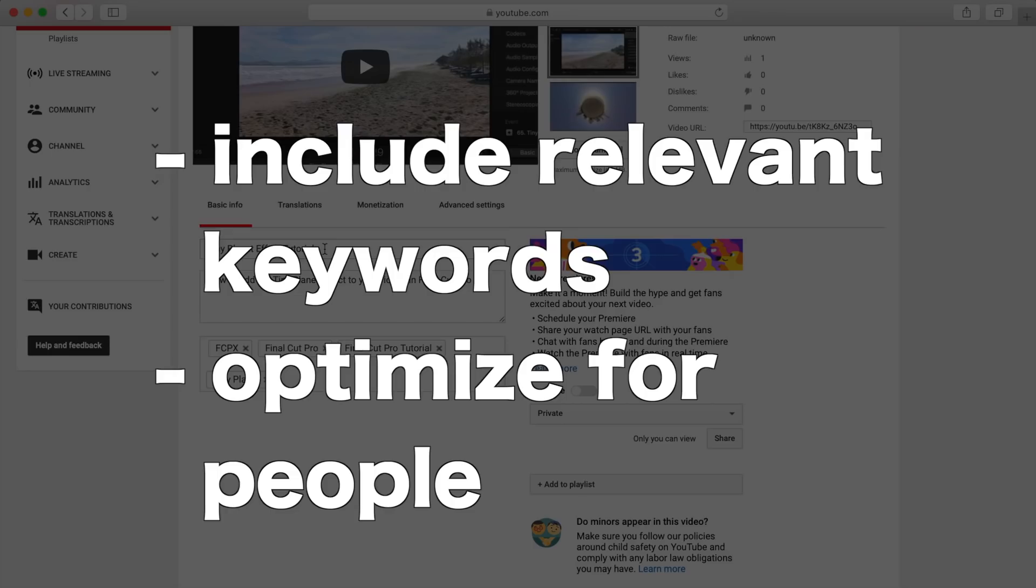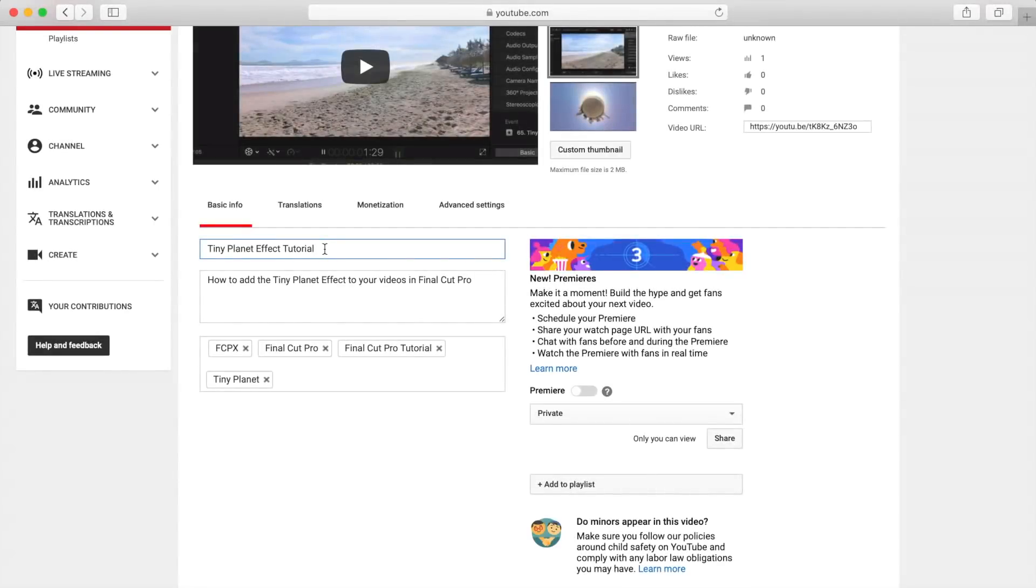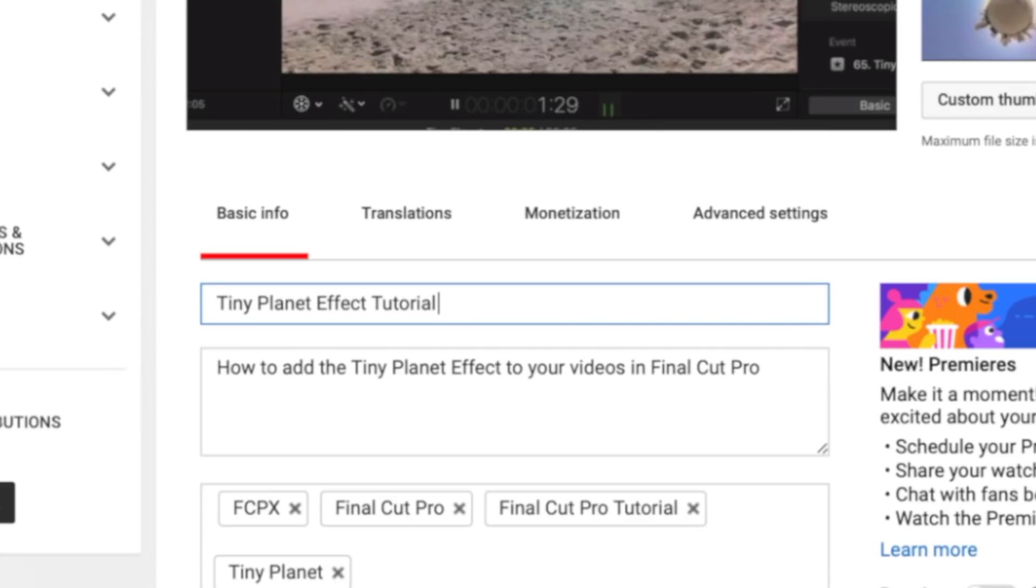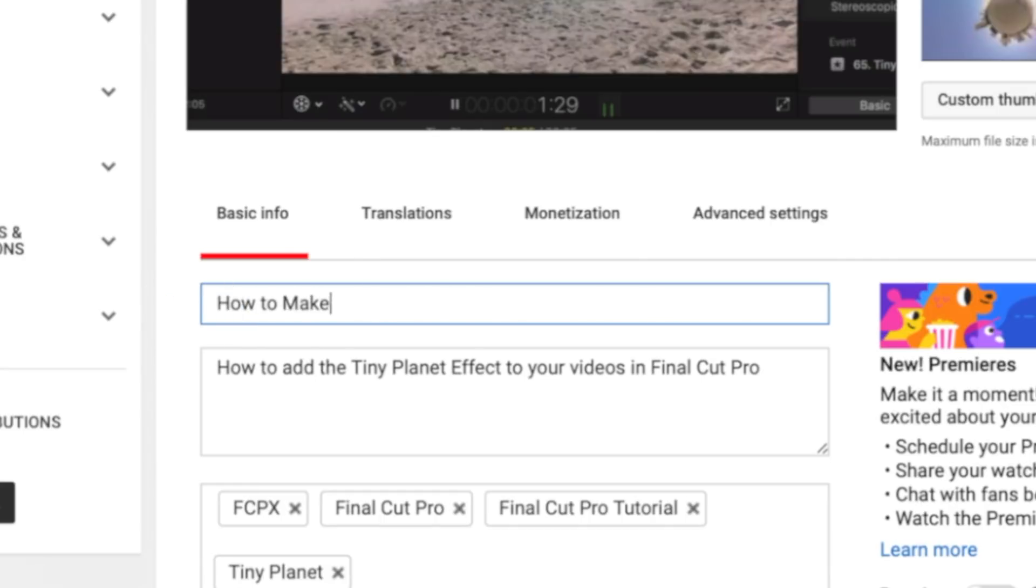The title should include keywords people search for related to your video, but make sure to optimize it for people. The video I'm optimizing today is a tiny planet tutorial, so tiny planet is the keyword I'm targeting, but I need to make my title a little more descriptive. I'll name mine, how to make a tiny planet video, Final Cut Pro tutorial.